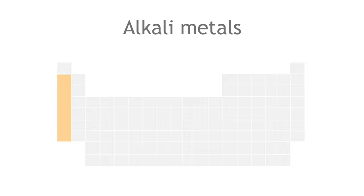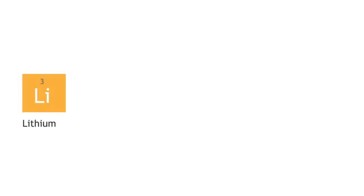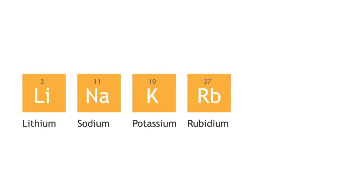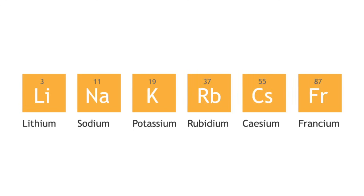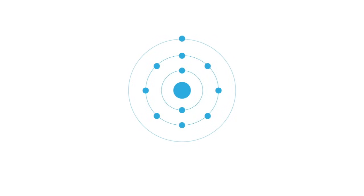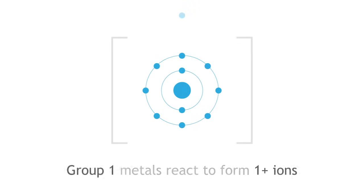The alkali metals are lithium, sodium, potassium, rubidium, cesium, and francium. These metals all have one electron in their valence shell and can lose this valence electron to form an ion with a plus one charge.